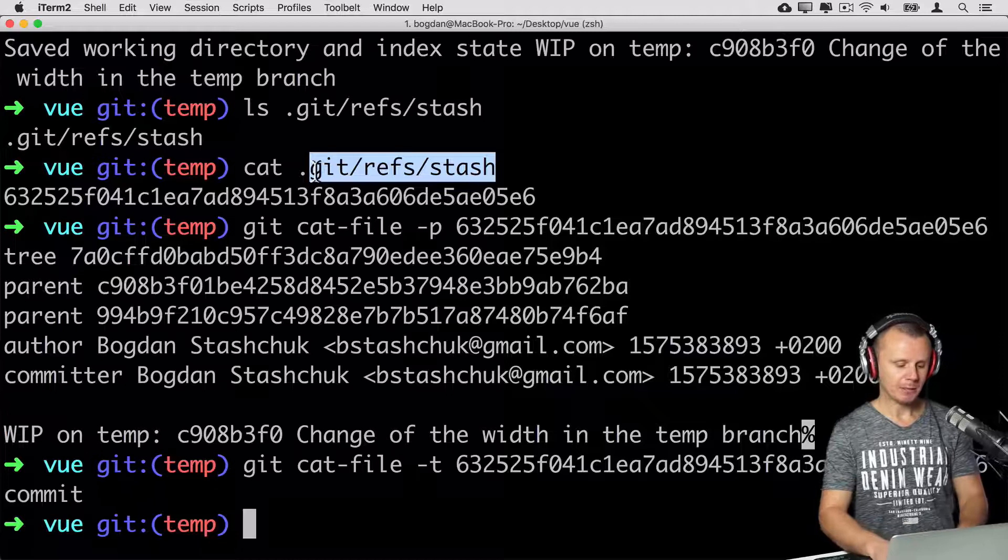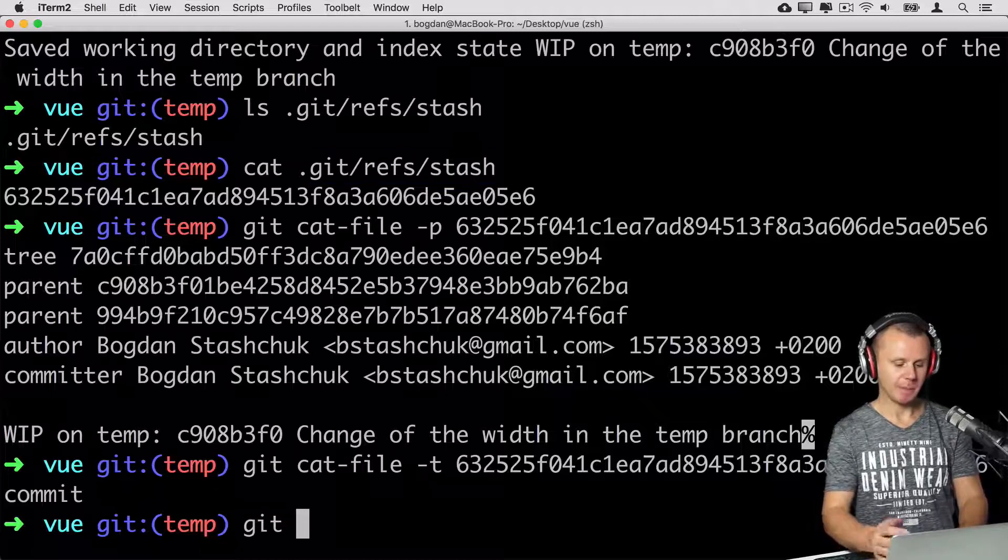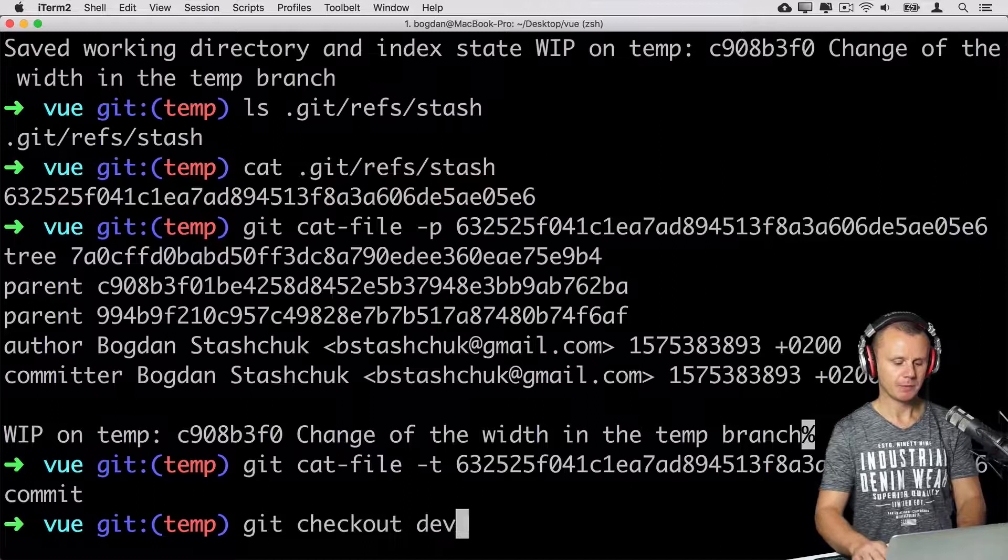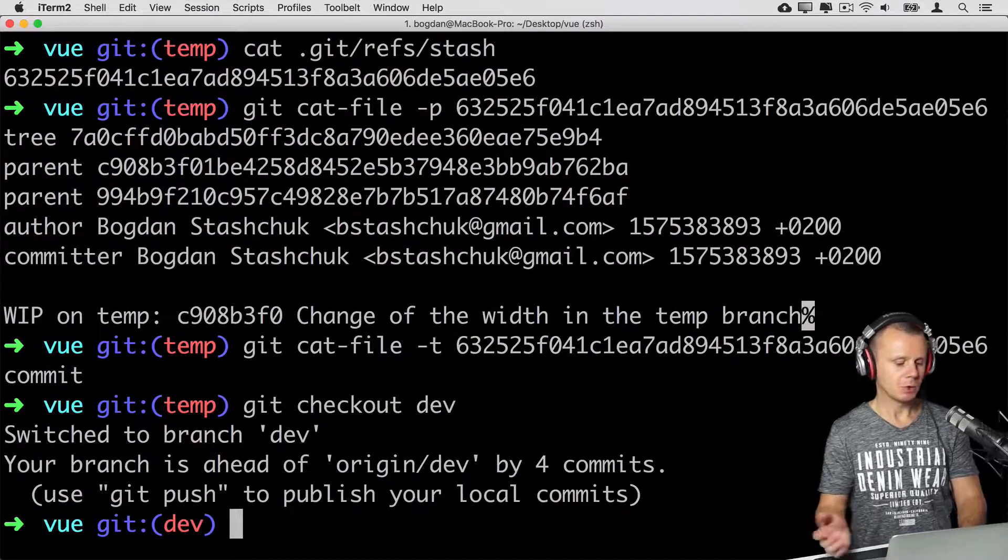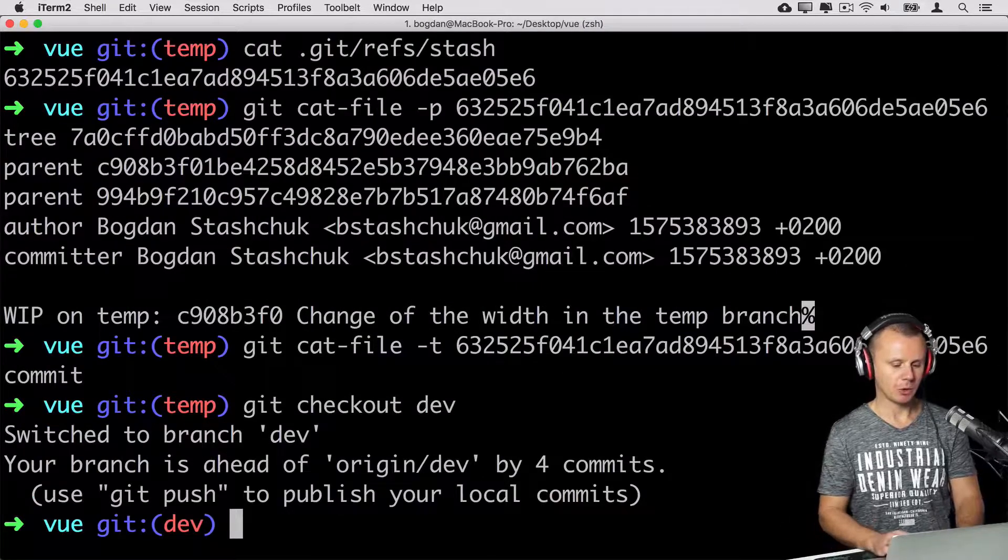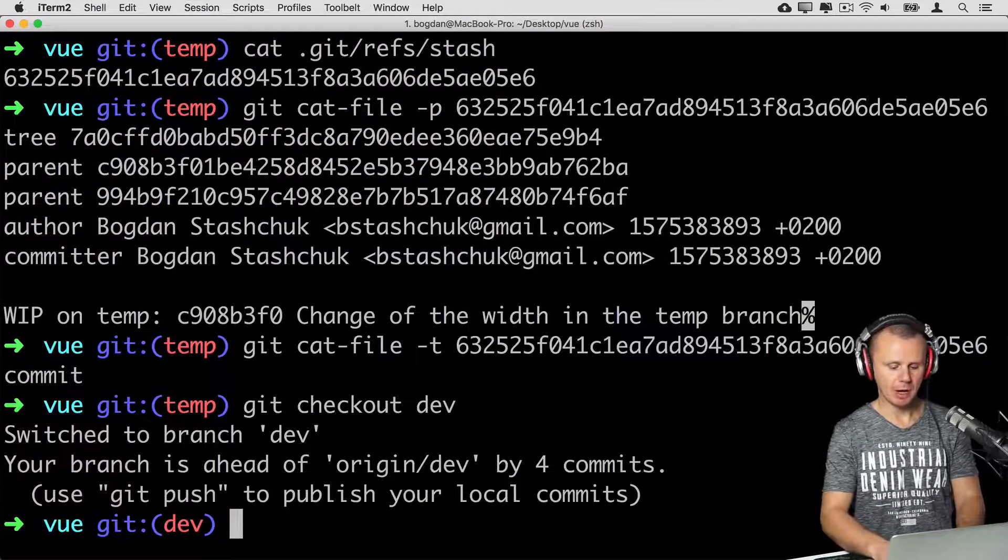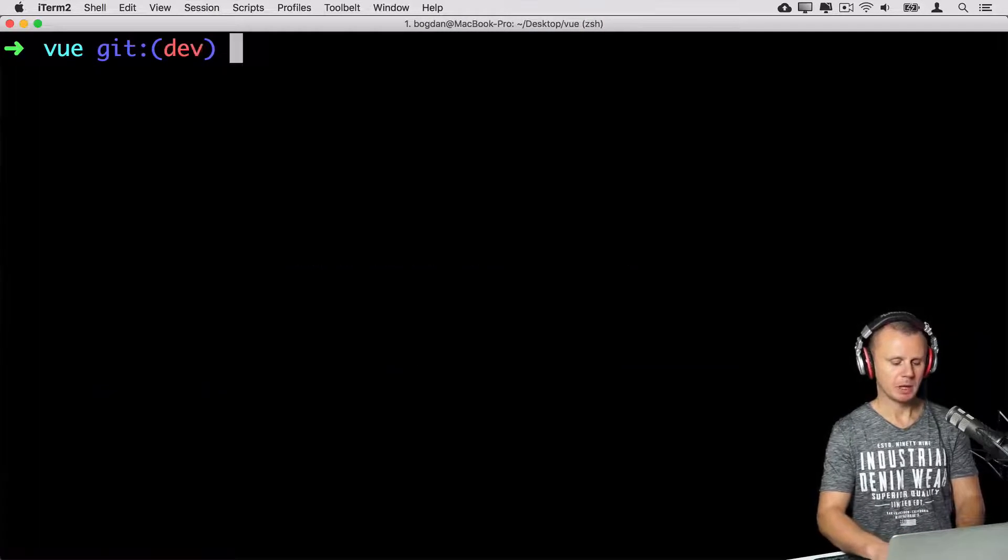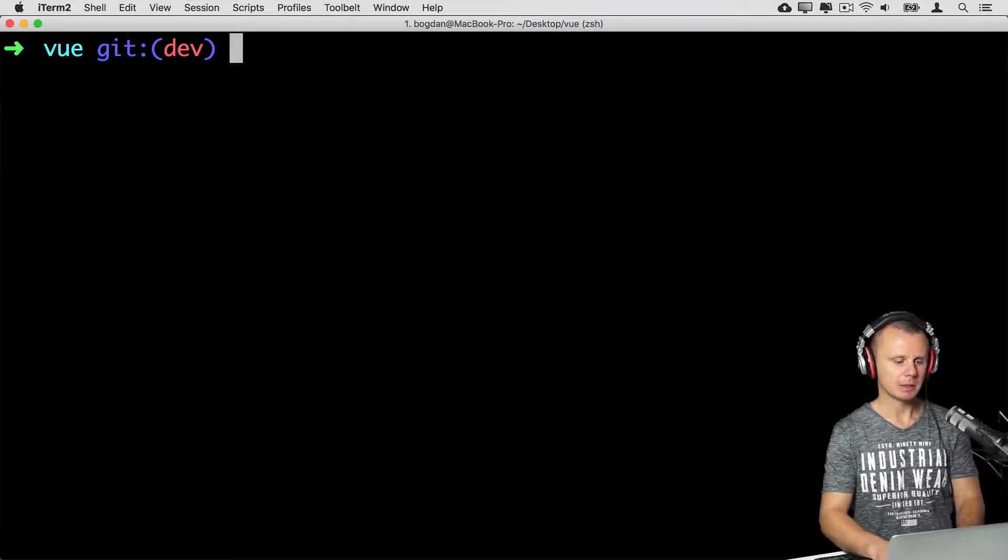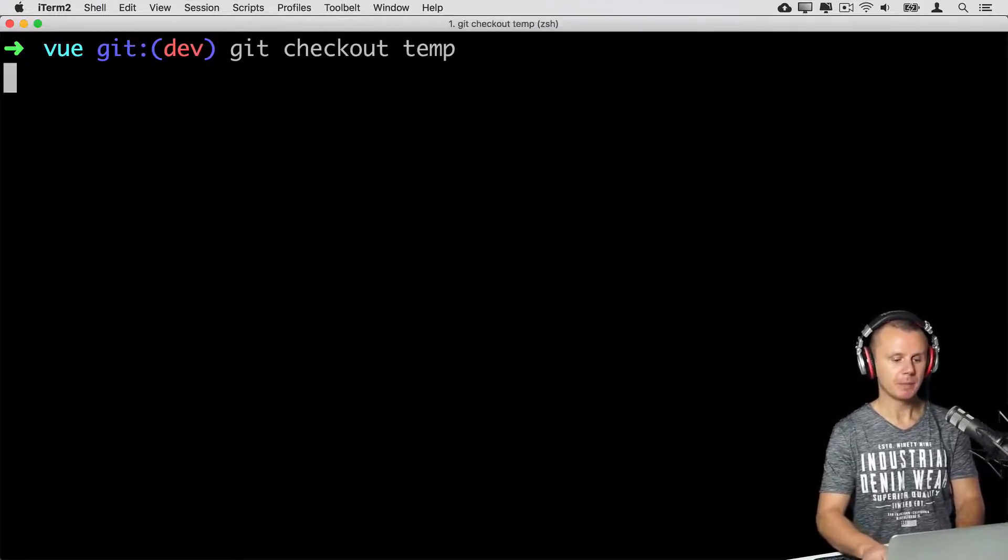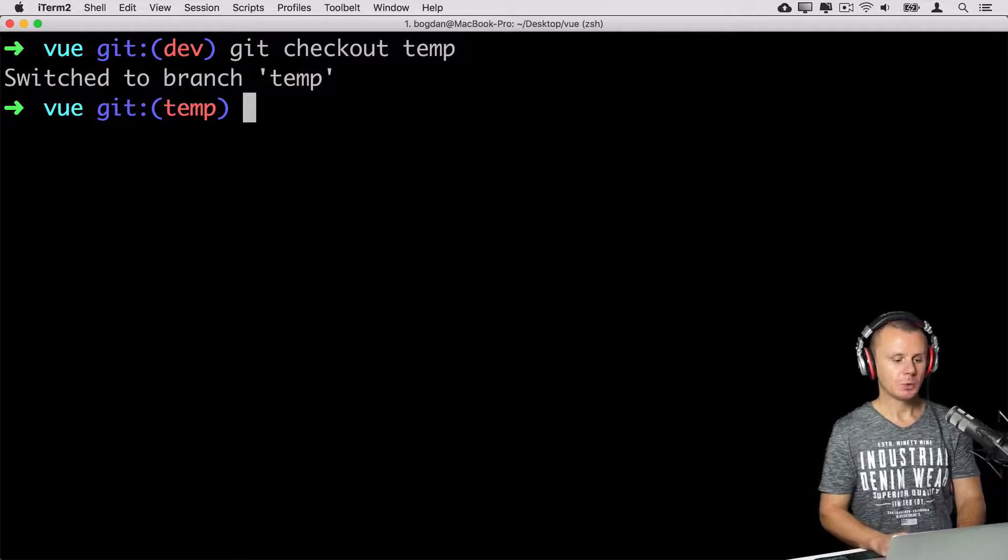But before that, let's check out, for example, dev branch. git checkout dev. And let's assume that later on we want to move back to temp branch. Let me clear terminal and check out temp branch again. git checkout temp. And we have switched to temp branch.